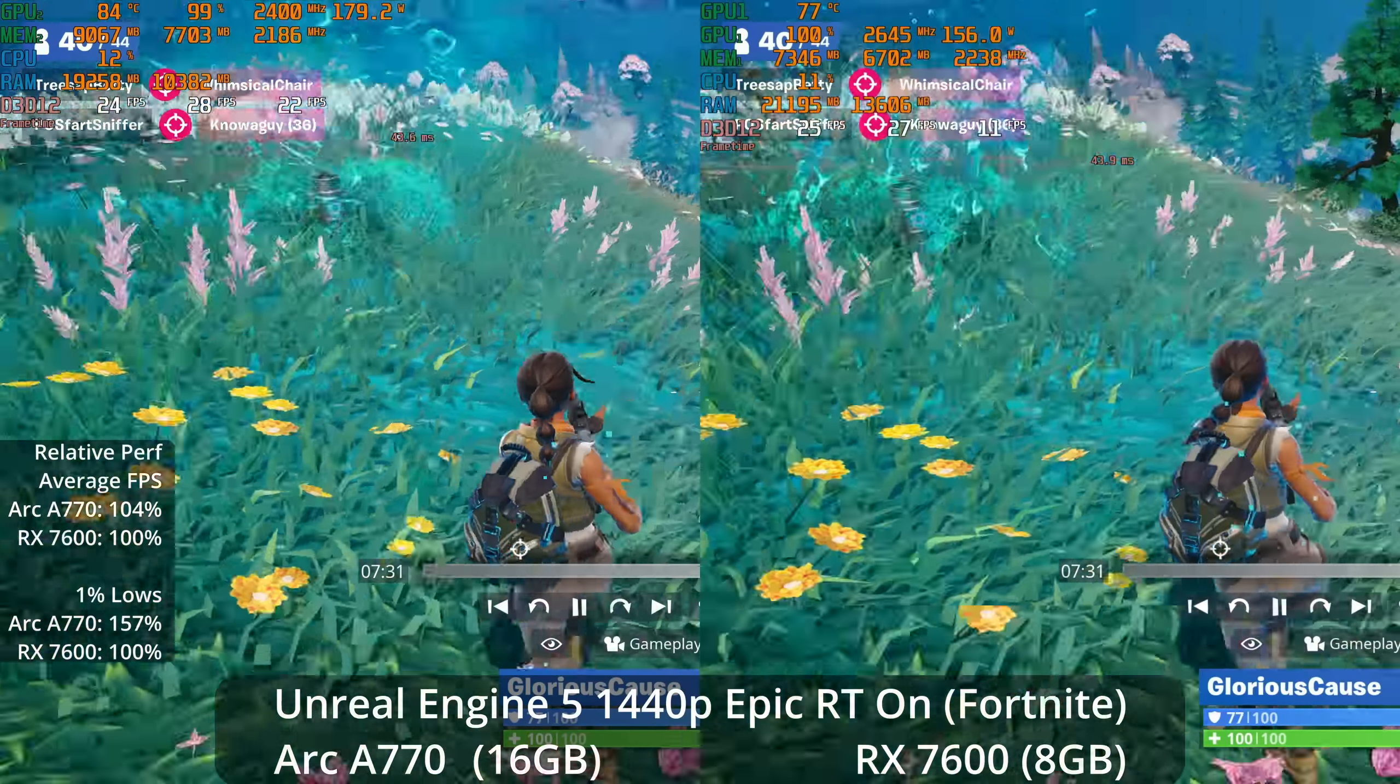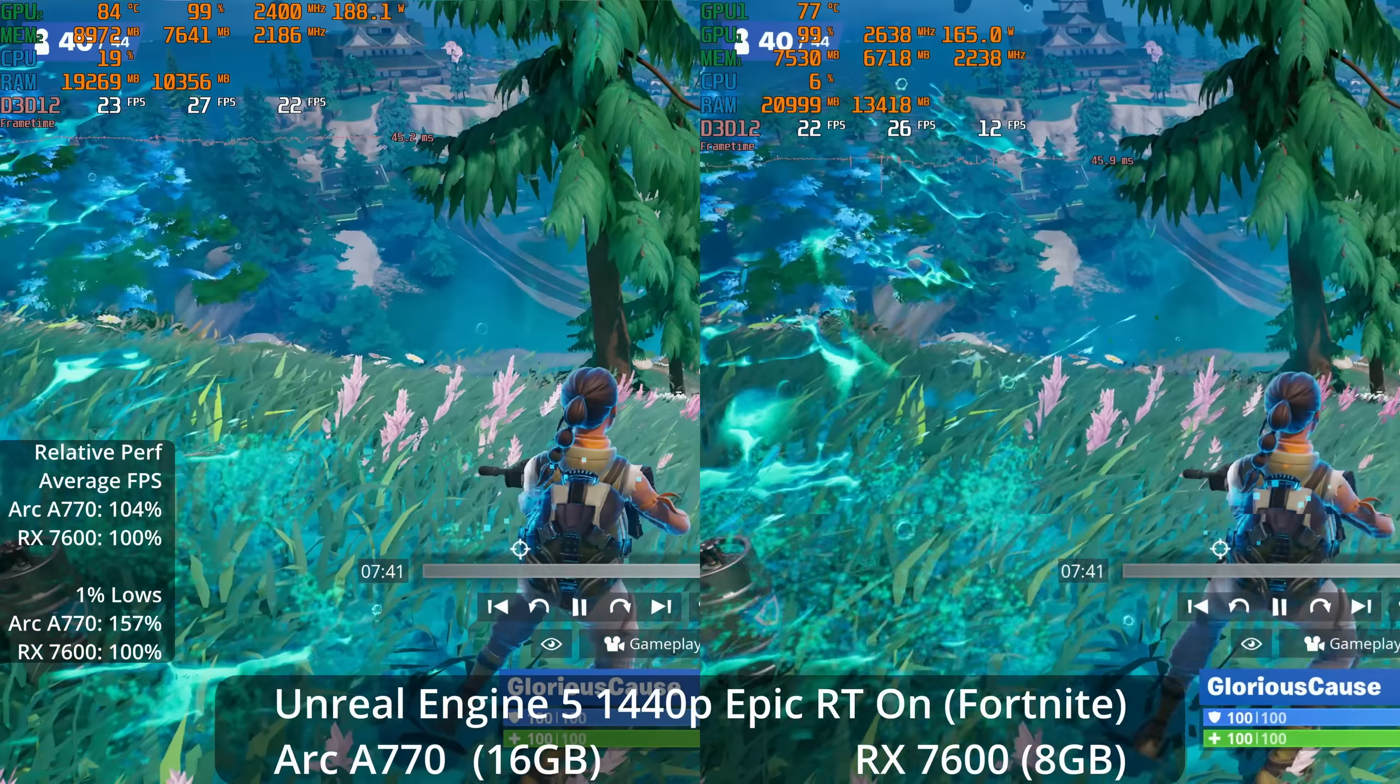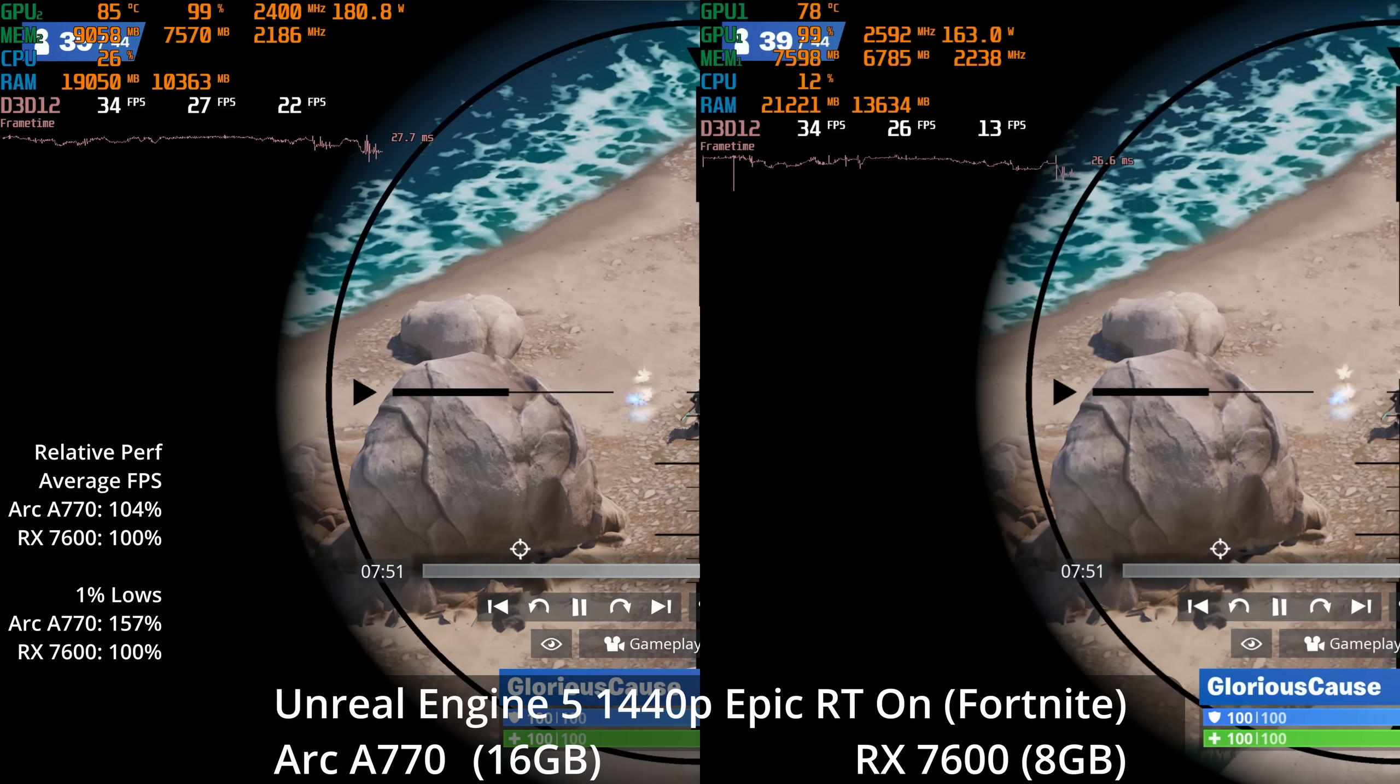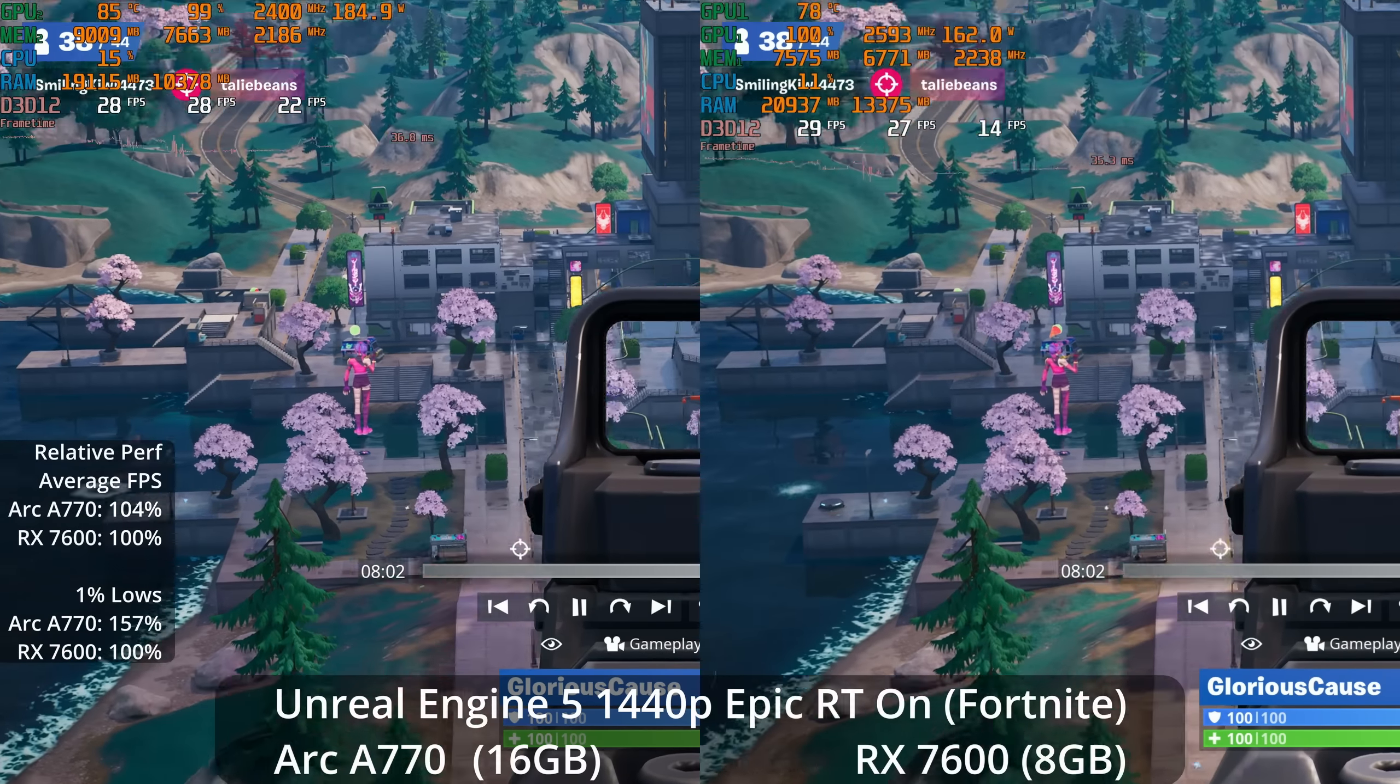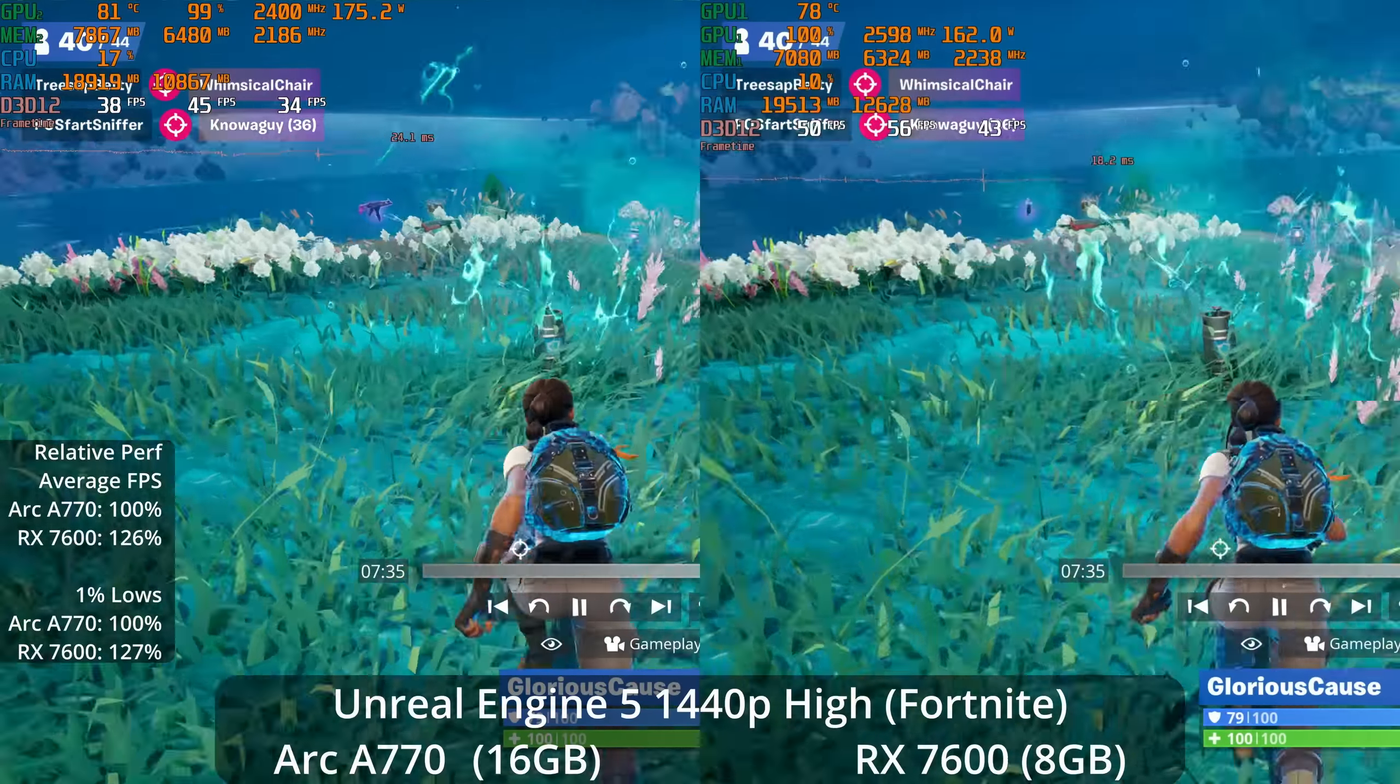What if we go to 1440p Epic settings with ray tracing on? We now see Intel's Arc A770 taking a small lead at 4% on average, but 57% in the 1% lows. However, this is a bit of a Pyrrhic victory since the A770 is still unable to actually average 30 frames per second at these settings. A couple of things: Intel's architecture does have a heavier emphasis on ray tracing, and it tends to not lose as much FPS going up resolutions. But also they're both kind of dying there, could be VRAM related as well.